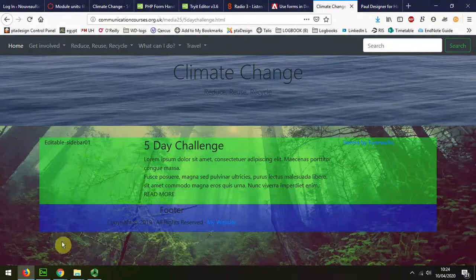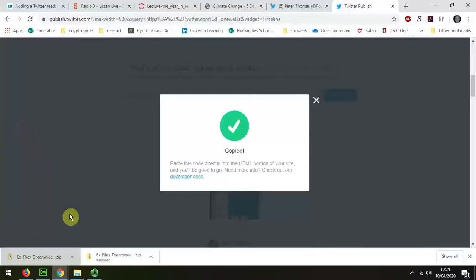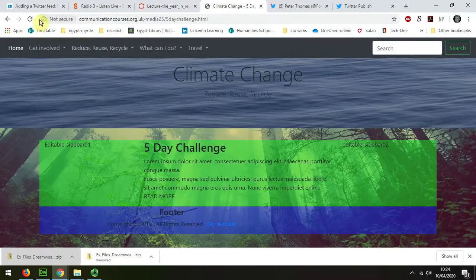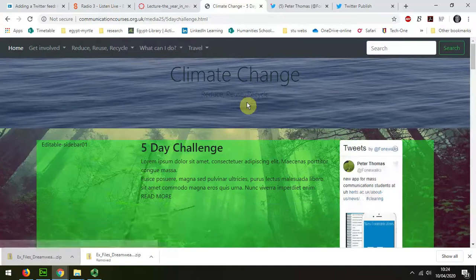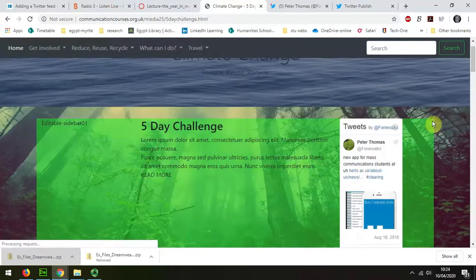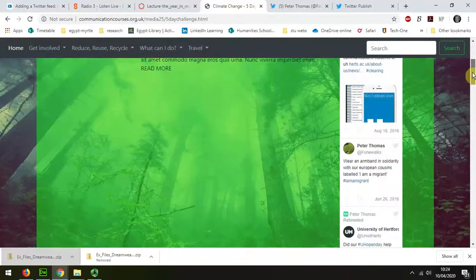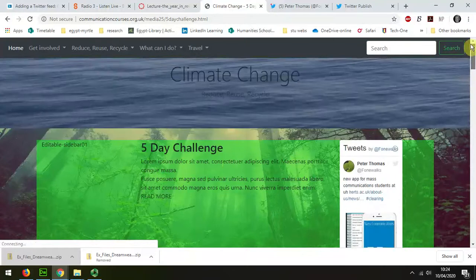However, if I look in my Chrome browser, which is rather more free and easy when it comes to security, I can see that it's now appearing with the feed in there.